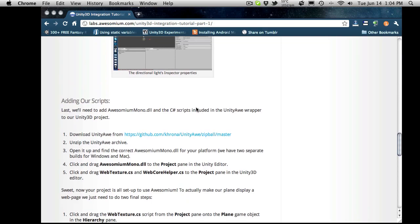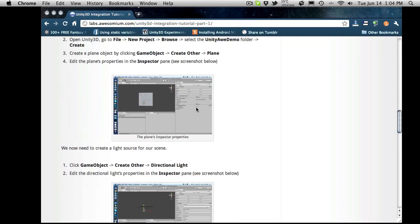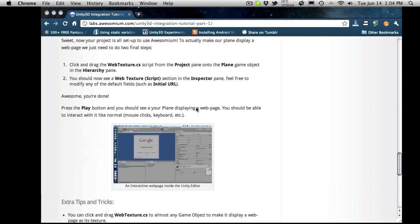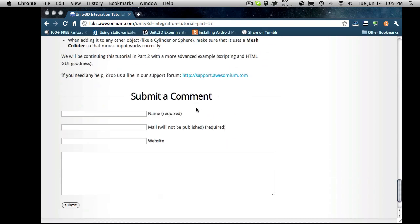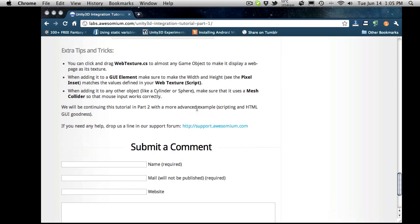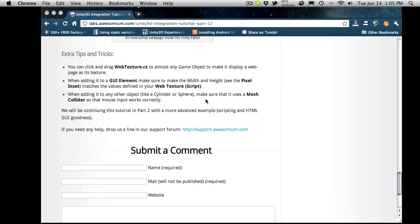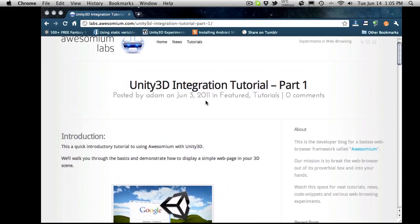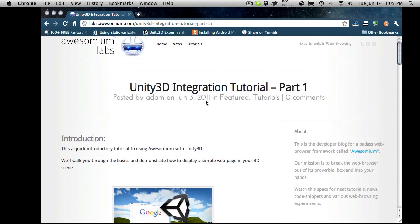But I definitely recommend going ahead and running through the tutorial. They said that at the end here they're going to have another one coming up which will integrate more complex examples. And I actually think it's going to be really good.